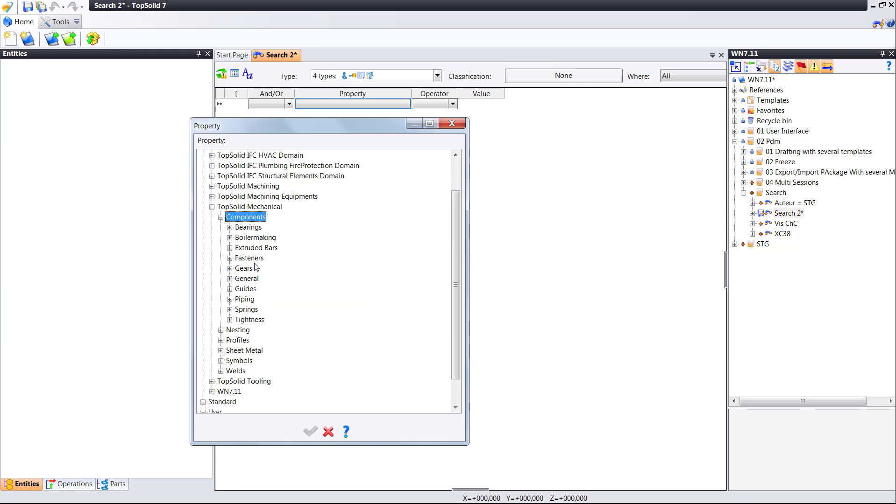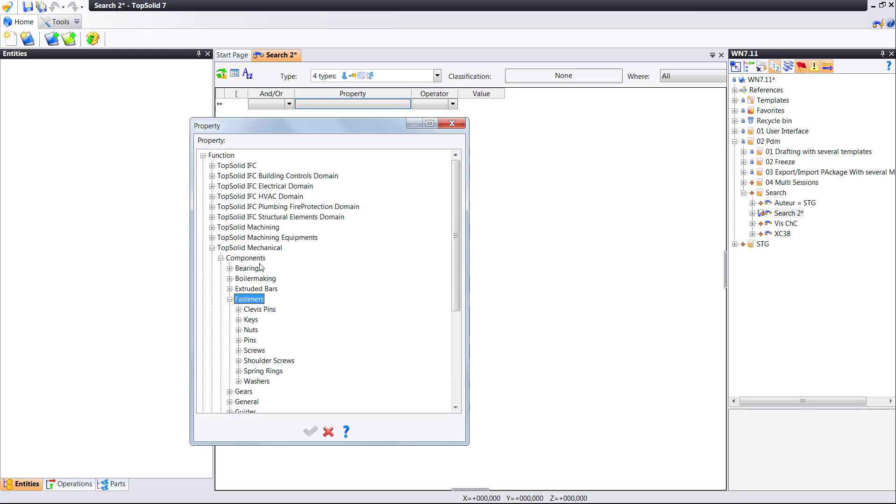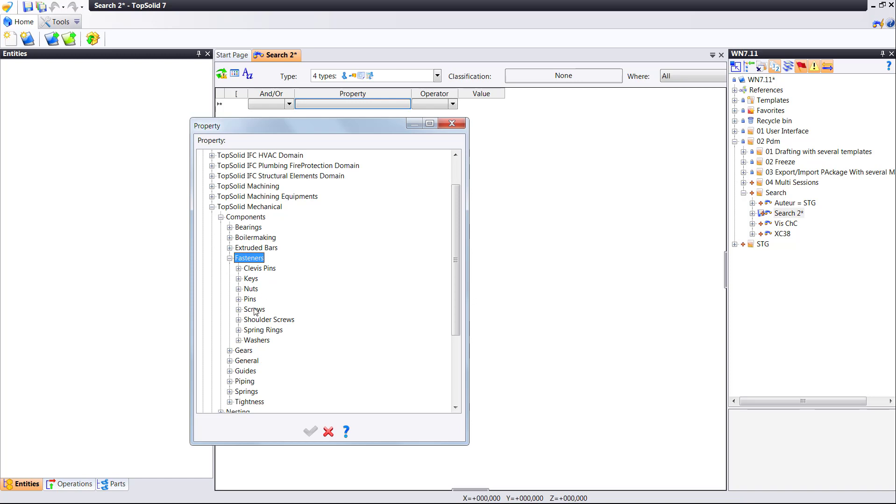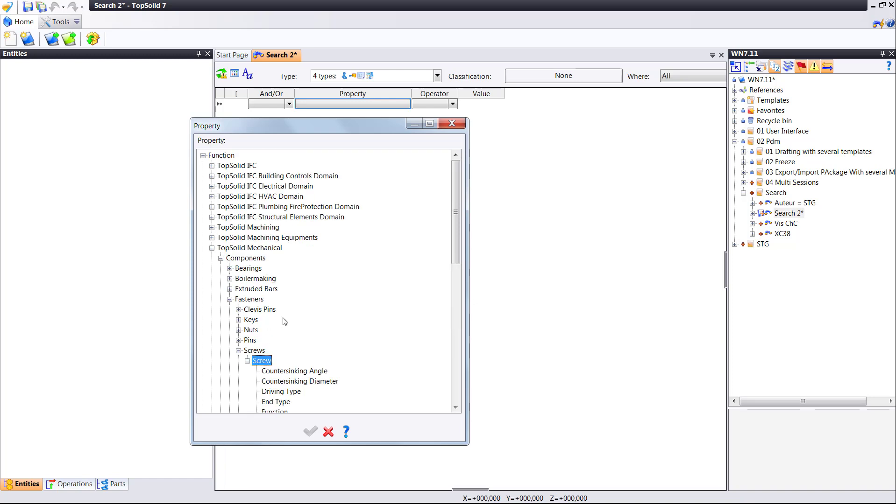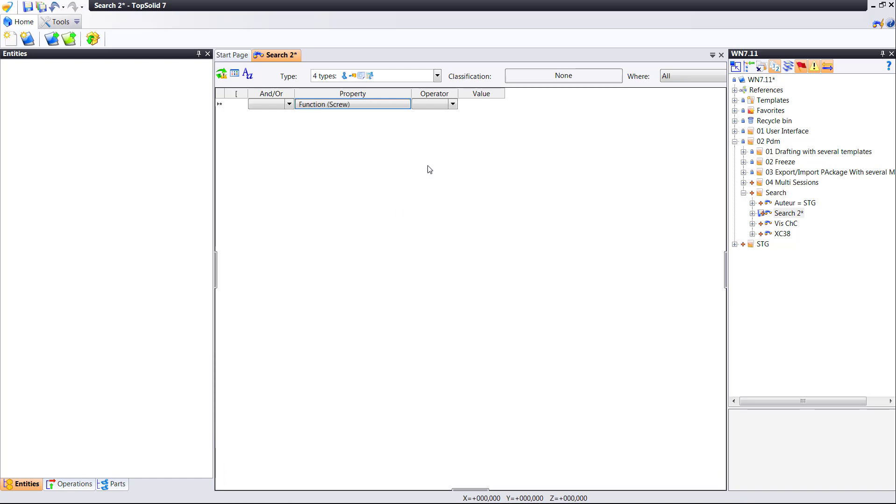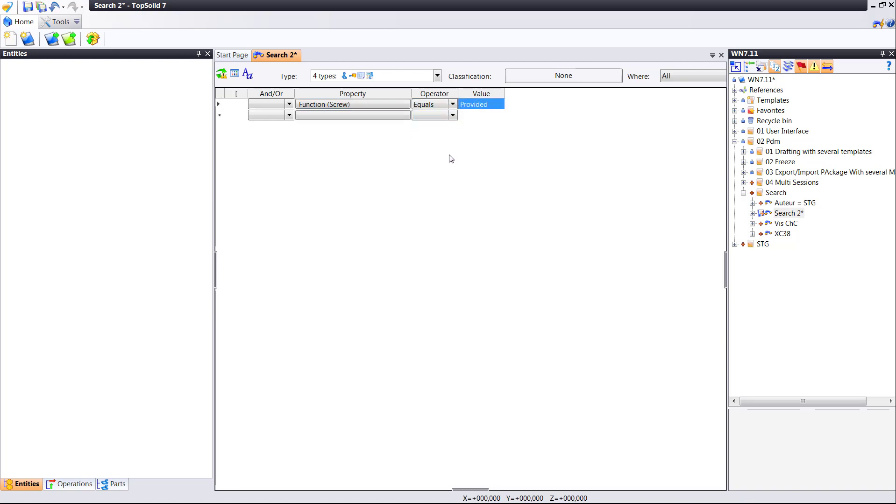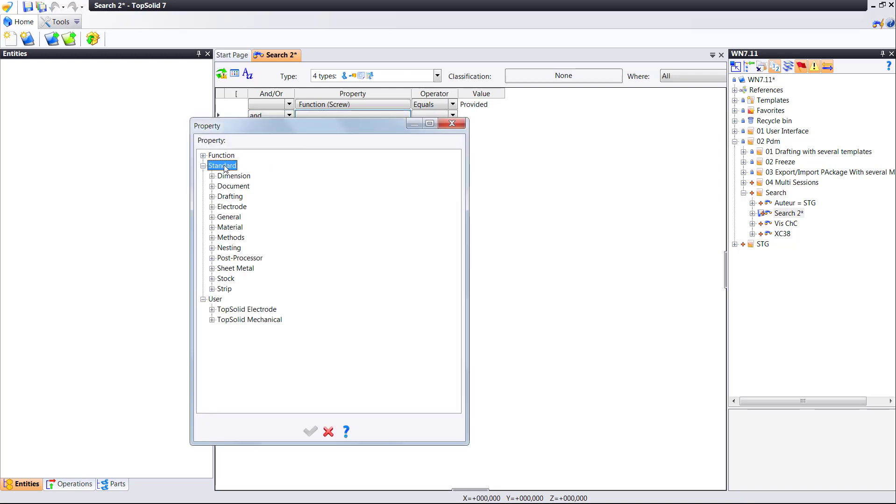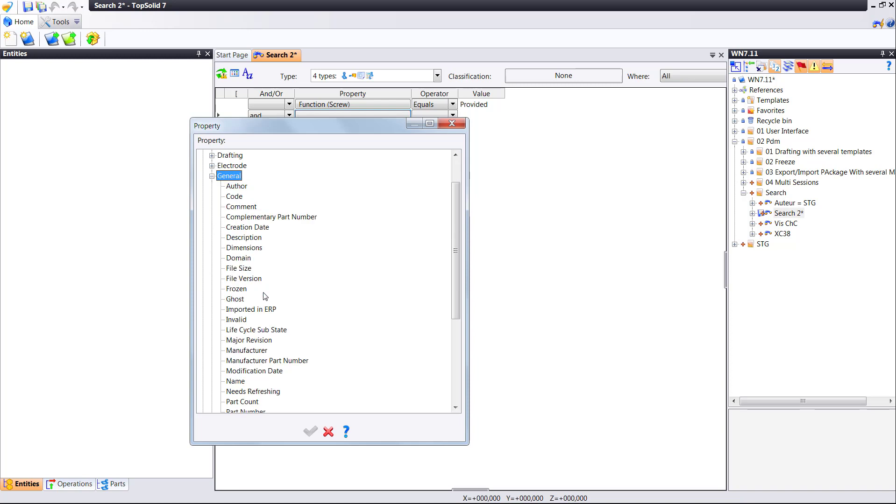Here we're going to search for screws. So we'll choose the screw command and we'll say that has a function, and I'm going to say equals provided. And all this means is that I'm going to search for every component that has the screw function provided to it.